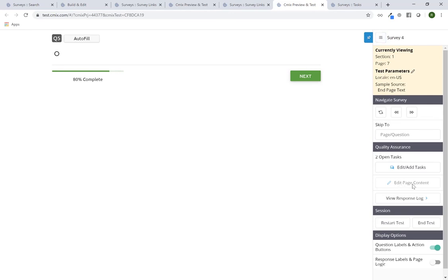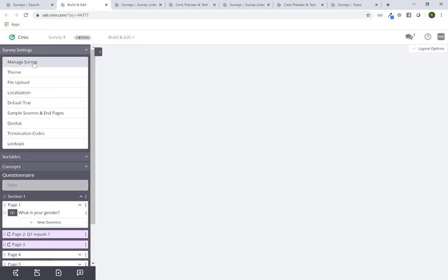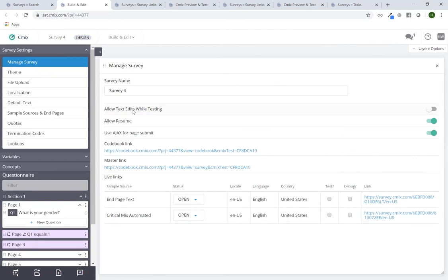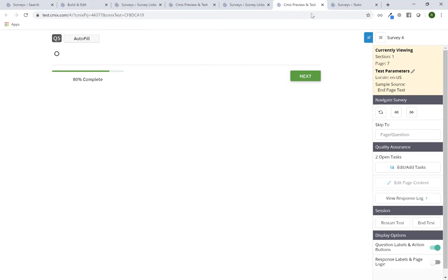This task feature is available within the survey dashboard, the build and edit tool, and the survey testing tools — a great value add for keeping track, collaborating, and making notes for yourself. Going back to the preview and test, you'll notice the 'Edit Page Content' button is grayed out by default on every survey. But I can have this turned on if I have access to the build and edit tool. I'll go into the build and edit tool, click on survey settings, go to 'Manage Survey,' and turn on the option labeled 'Allow Text Edits While Testing.'